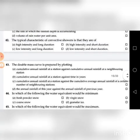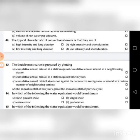Forty-third question: The double mass curve is prepared by plotting — go through the four choices. The answer is C: cumulative annual rainfall at a station against the cumulative average annual rainfall of a certain number of neighboring stations.